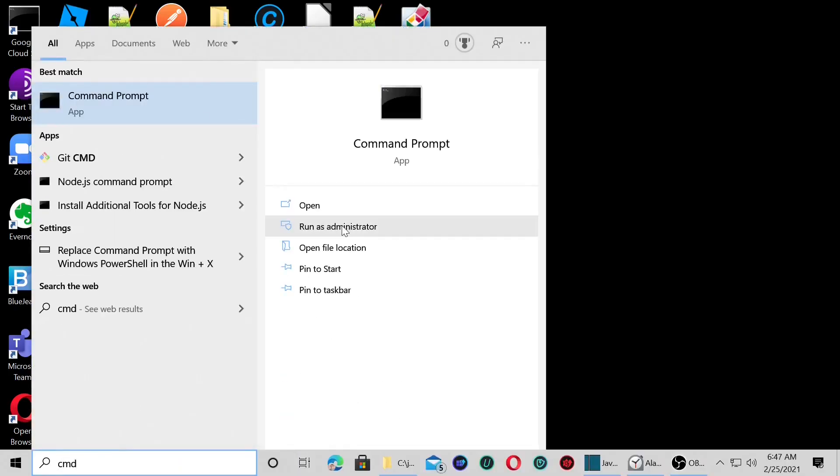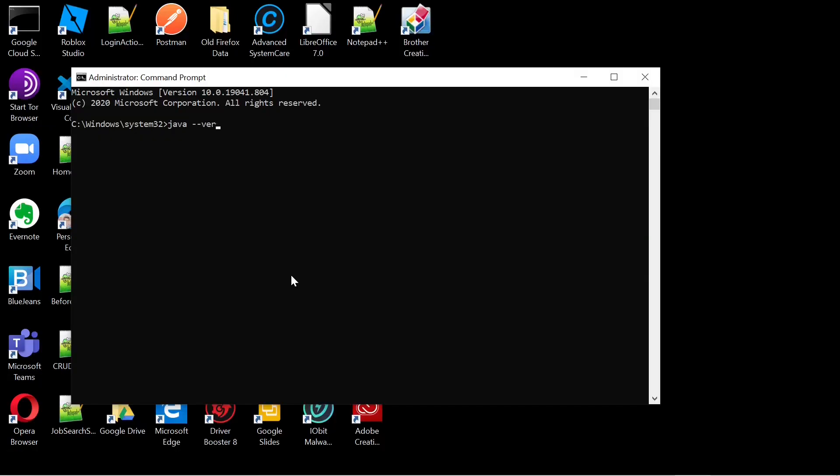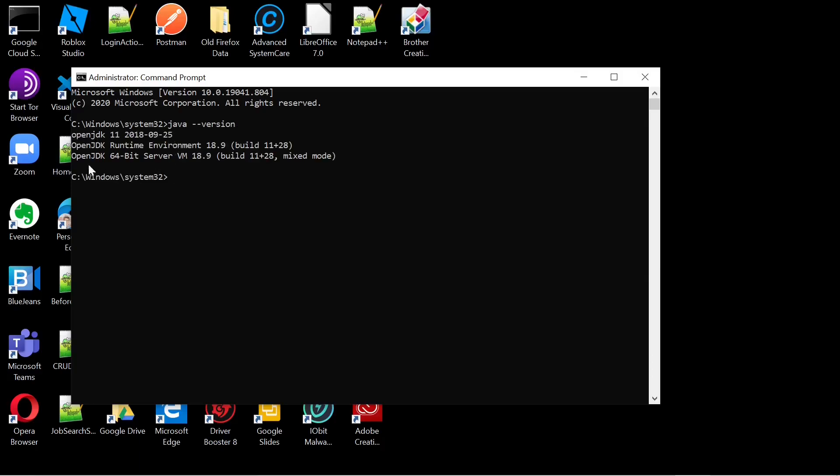Now we'll go to a command prompt to test our Java installation. We see that we are running OpenJDK 11 and the correct runtime environment.